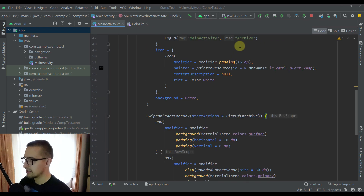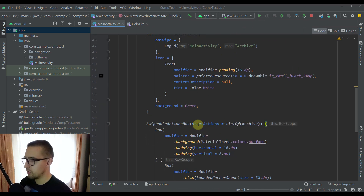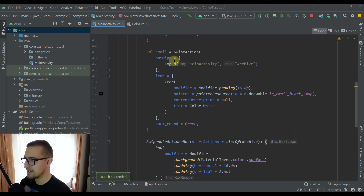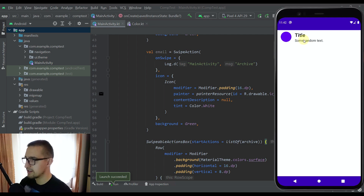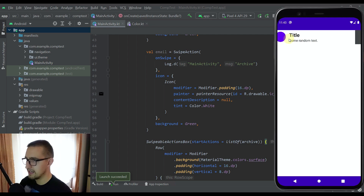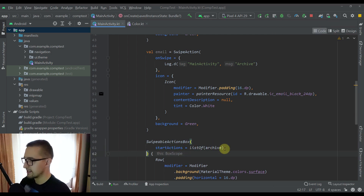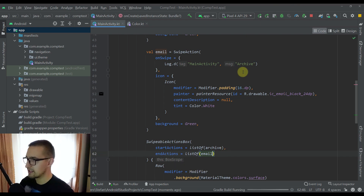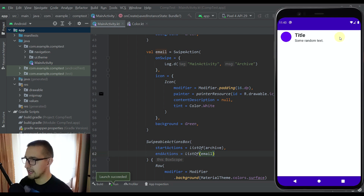Now let's run this application. At this point we only have one action, the archive action, and we haven't included the email action yet. If I try to swipe this on the right side, we are going to be able to see this background swipe action named archive. Everything works fine, and if I try to swipe now on the left side I won't see any action because we haven't specified the end action. Now let's add one more action — the second one is endActions. Let's also specify a list containing the email variable. Now let's run this application once again and we should be able to see this action on the right side as well.